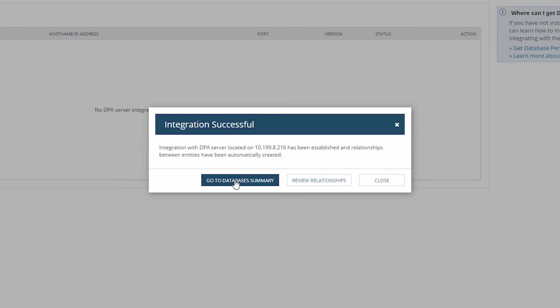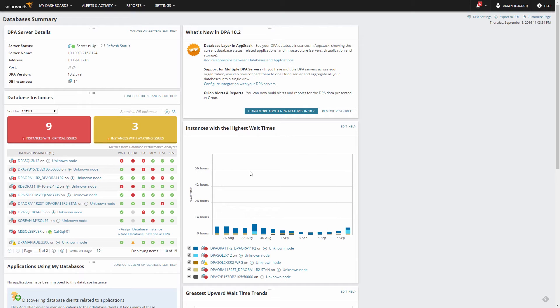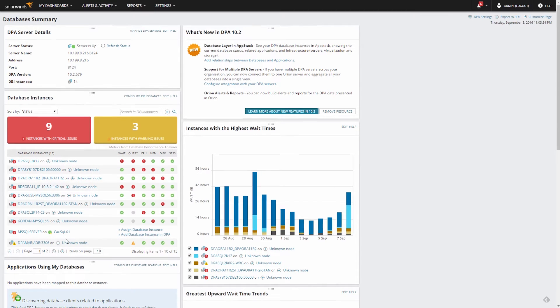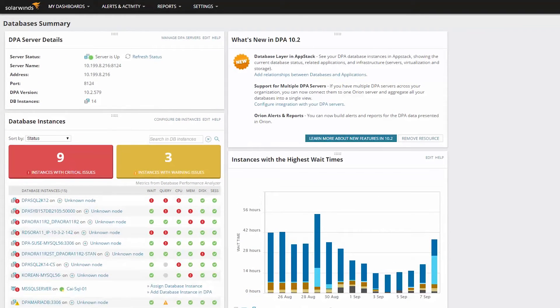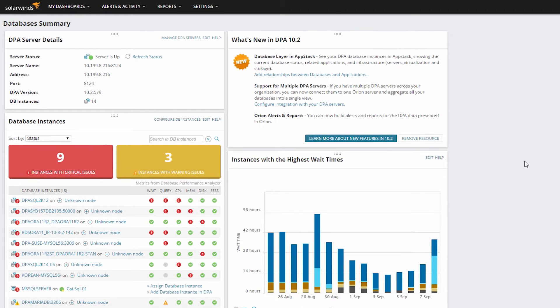Once the integration is complete, click Go to Databases Summary. The Databases Summary view provides you with health and status summaries of all your databases monitored by DPA and SAM,